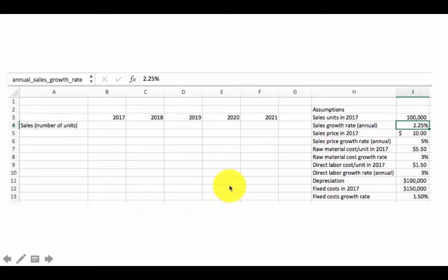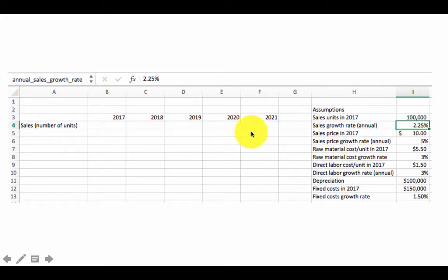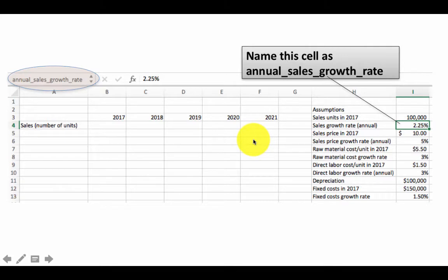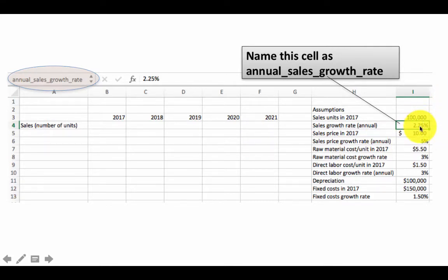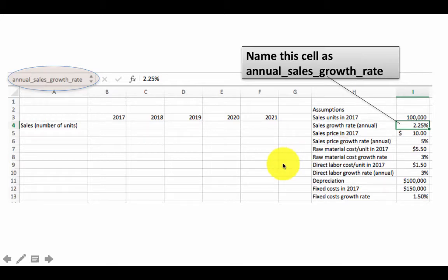Similarly, this cell, we let's say we call it annual sales growth rate. So these two cells, I4 and I5, now have names. You don't have to use their addresses; instead you can use their names. And remember, cell names or range names are always absolute.